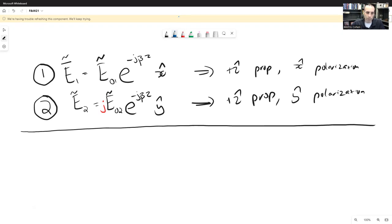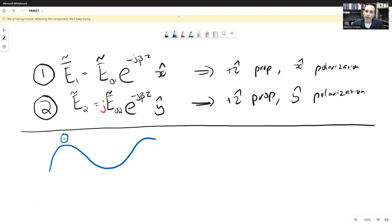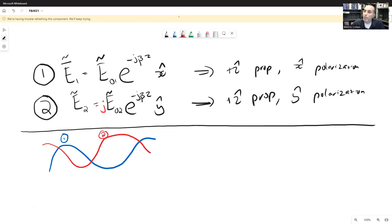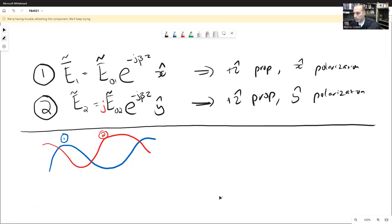Pictorially, wave number one looks like a standard sinusoid. Wave number two is advanced by 90 degrees — it's the same shape but offset by a quarter cycle. This gives us a 90-degree phase shift between the x-directed and y-directed components of the electric field. Let's look at this in the time domain and then envision what it looks like in terms of phasors.